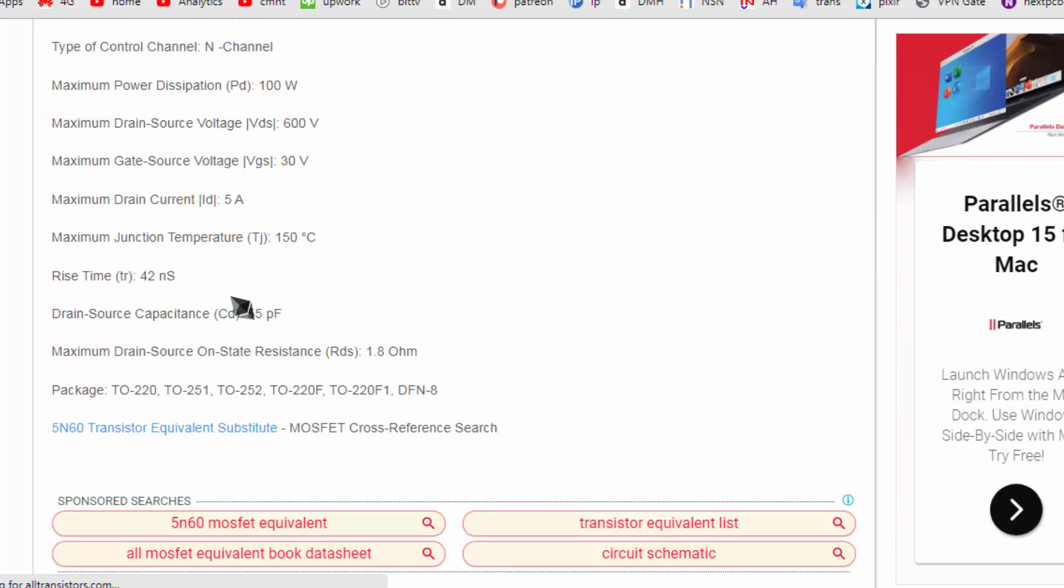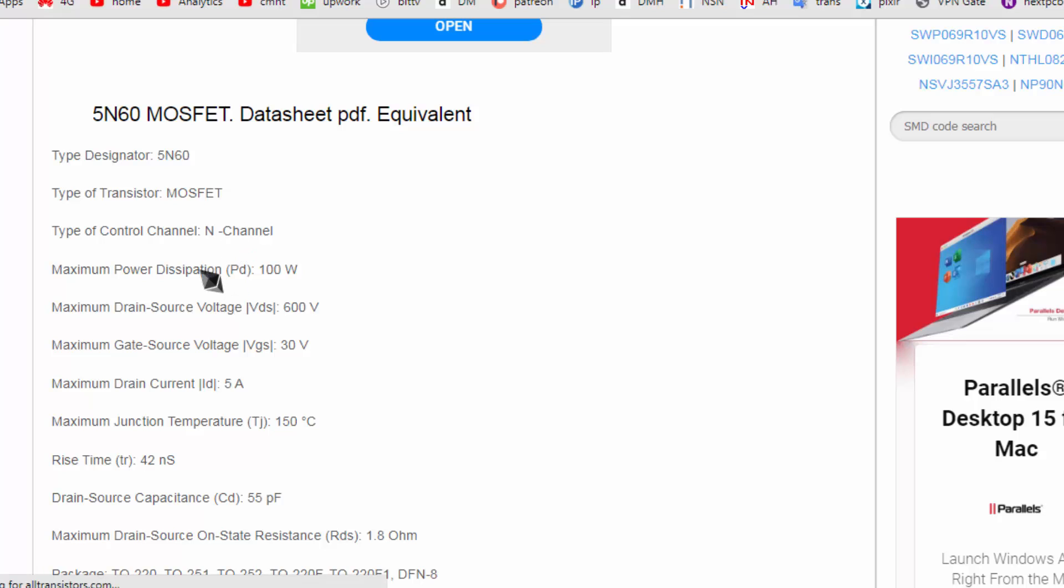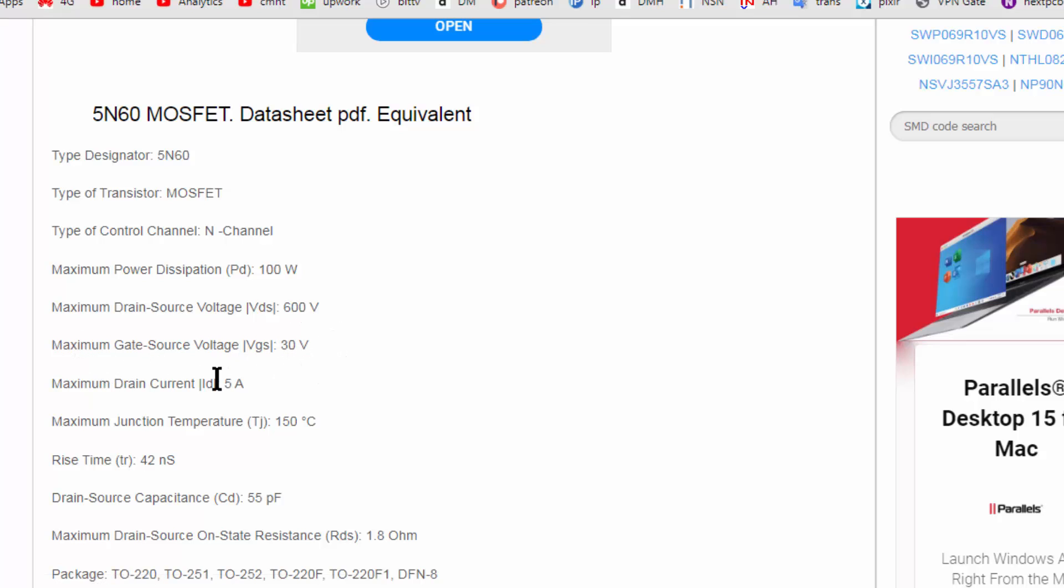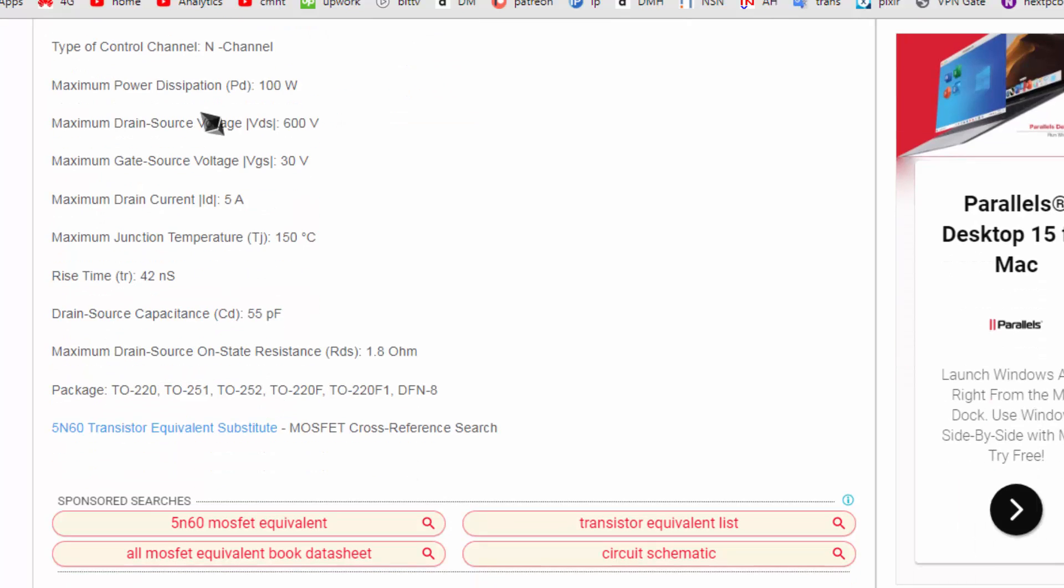You will find a complete data here. MOSFET N-channel 100 watt, 600 volt. 60 means 600 volt maximum. Gate to source voltage VGS 30 volt. ID 5 ampere. This is the data for that component.